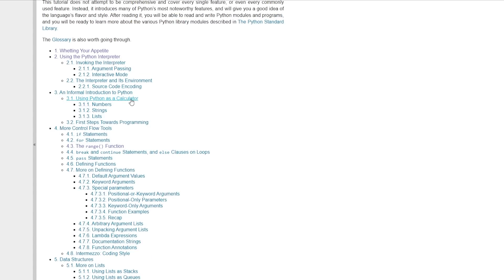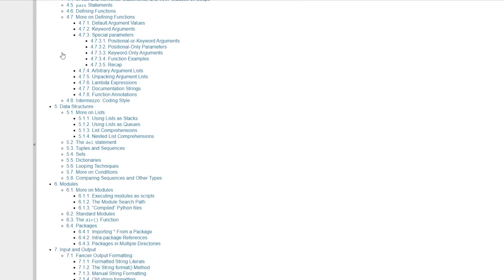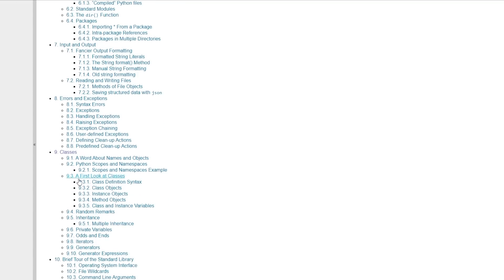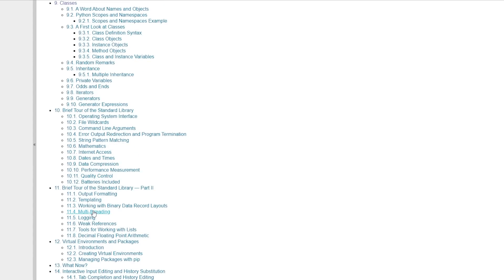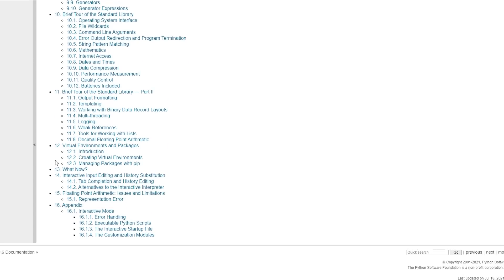If you're coming to this from nothing, I would start at section 1 and go up through section 9, just after classes and inheritance, ending at generator expressions. You don't need to go through the whole standard library, but I would recommend taking a look at section 12 on virtual environments and packages. At this point you'll know HTML, CSS, Bootstrap, and some Python — so now you can get going on building your web app.